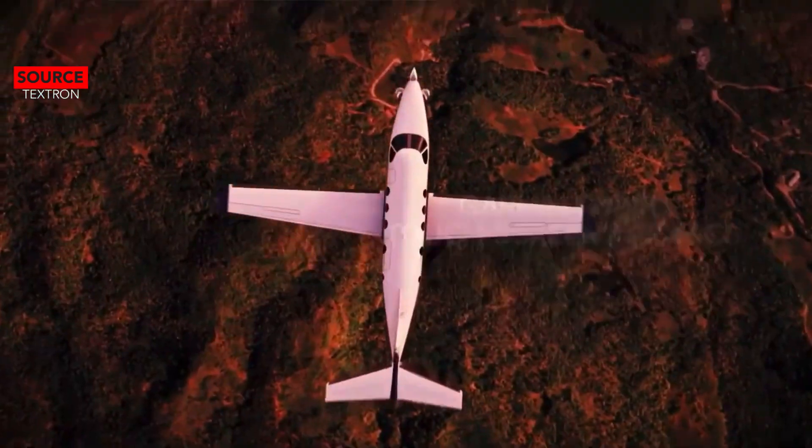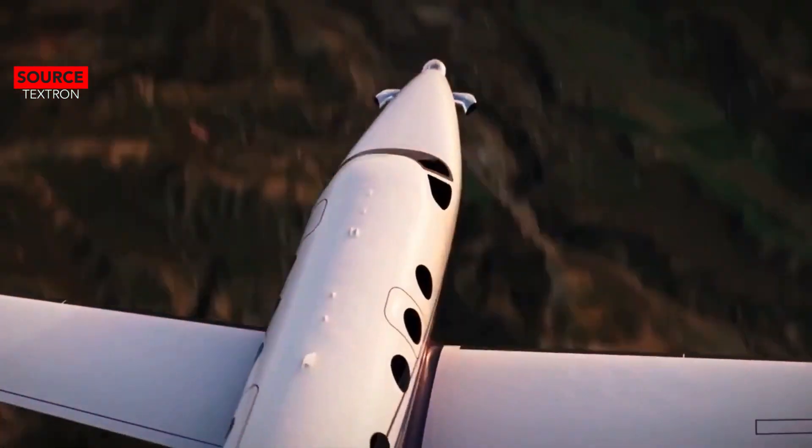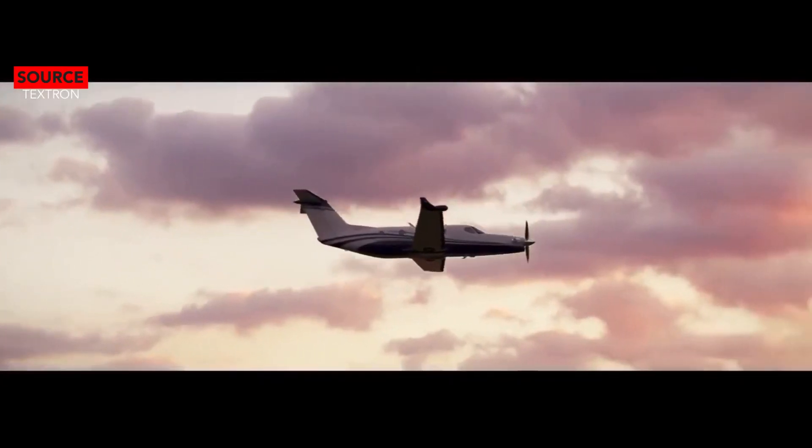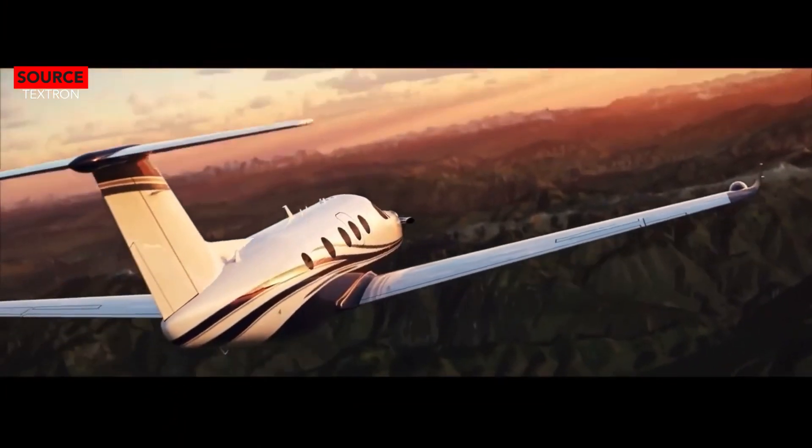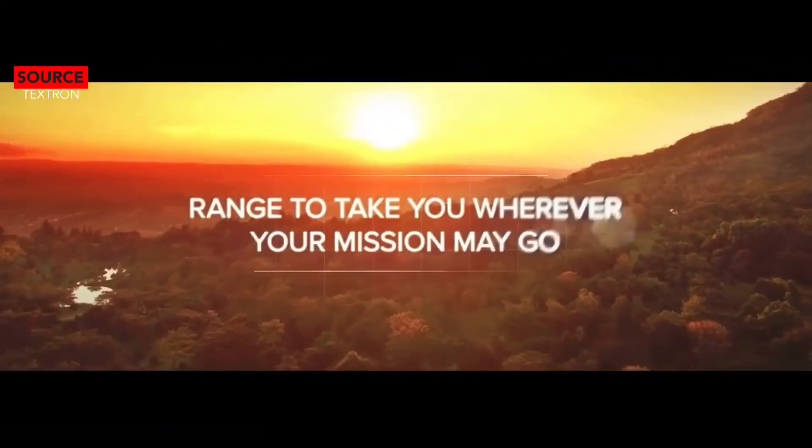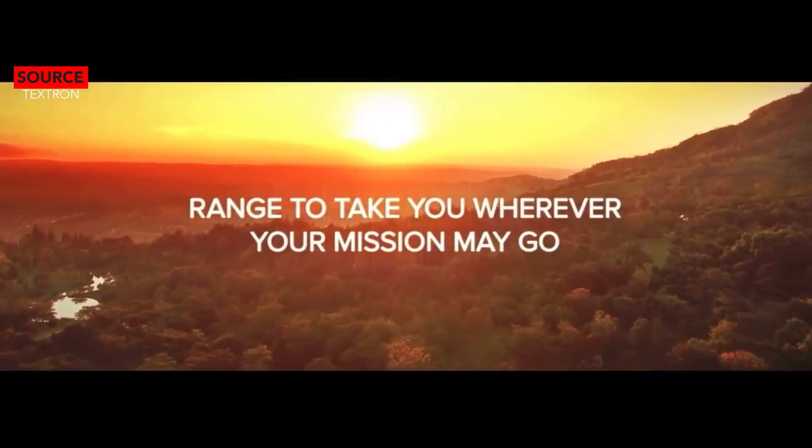Textron describes its cabin as a jet-inspired cabin design that leverages decades of Cessna Citation experience, which is Cessna's business jet line.